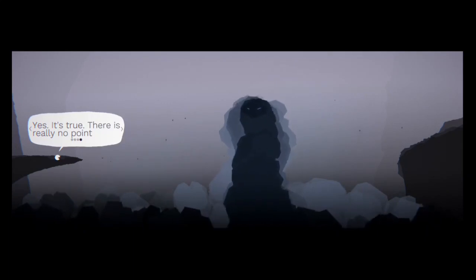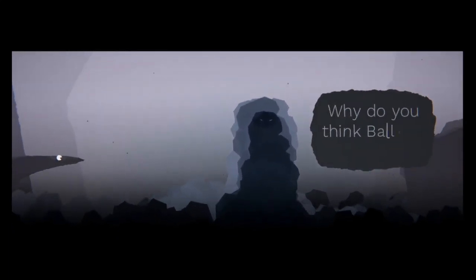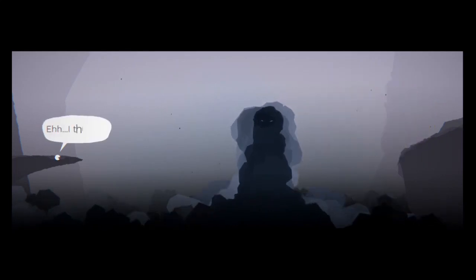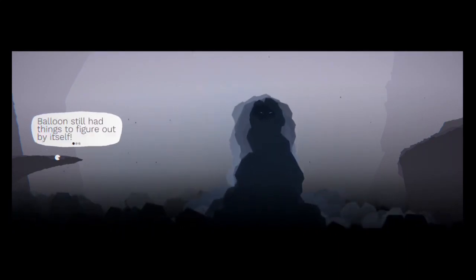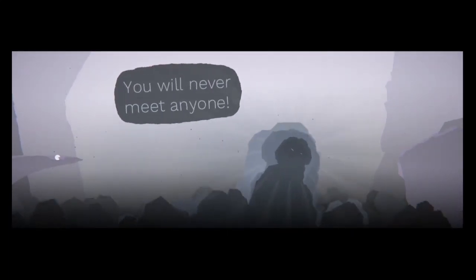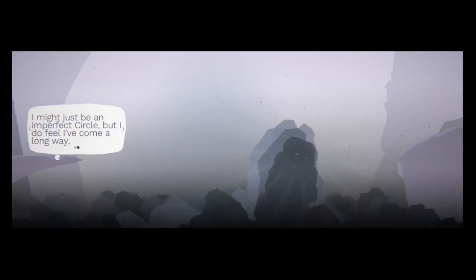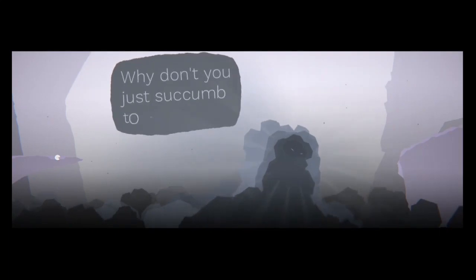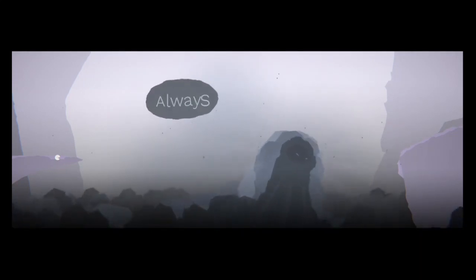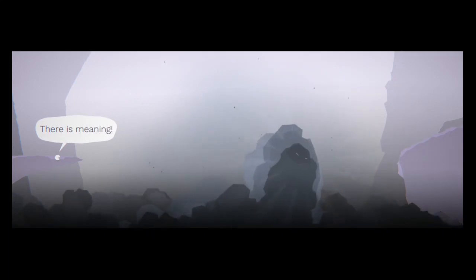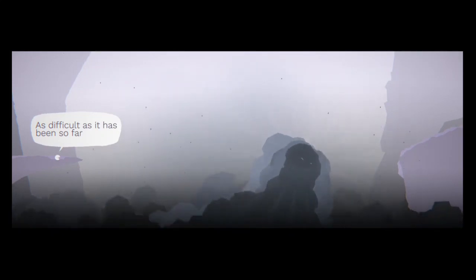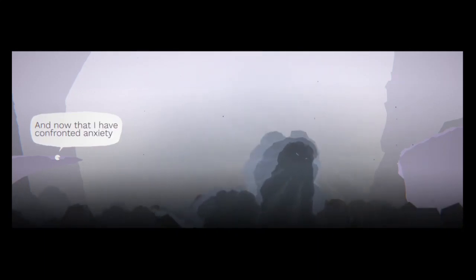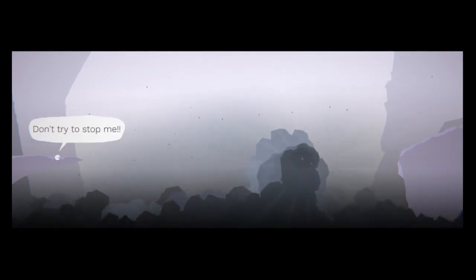I'm gonna have to find my peace. Back off. This is not the end for me. Or yes, it's true, there really is no point. You know what, this is not the end for me. Why do you think Balloon let you go? Balloon still had things to figure out by itself. You will never meet anyone. Perhaps not. I might just be in a perfect circle, but I do feel like I've come a long way. Why don't you just succumb to me? I'm here, waiting, ready, always. There is meaning. There is a point. As difficult as it has been so far, it has also been wonderful. And now that I have confronted anxiety, I think I can deal with it. And I will be moving on. Don't try to stop me.